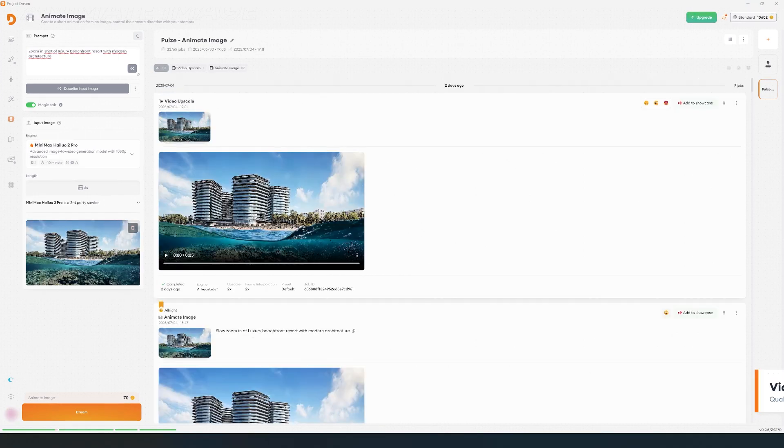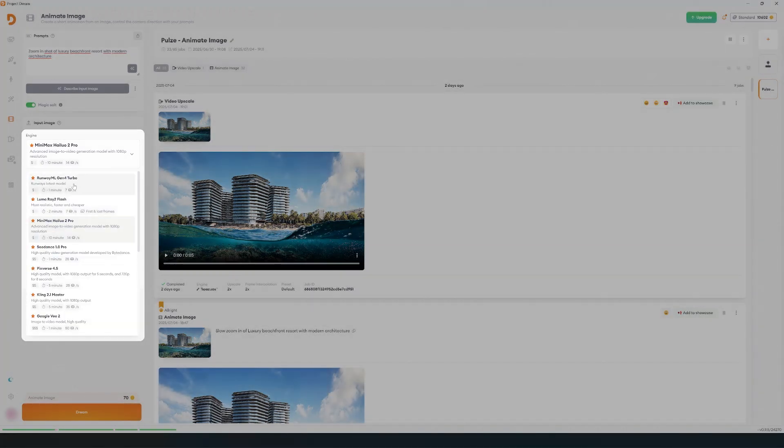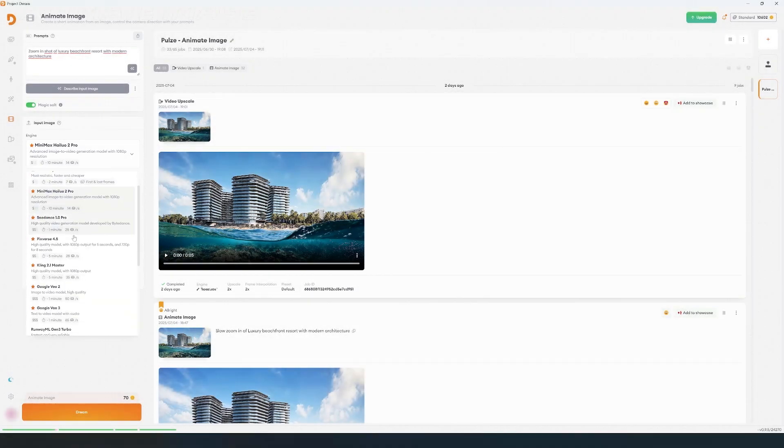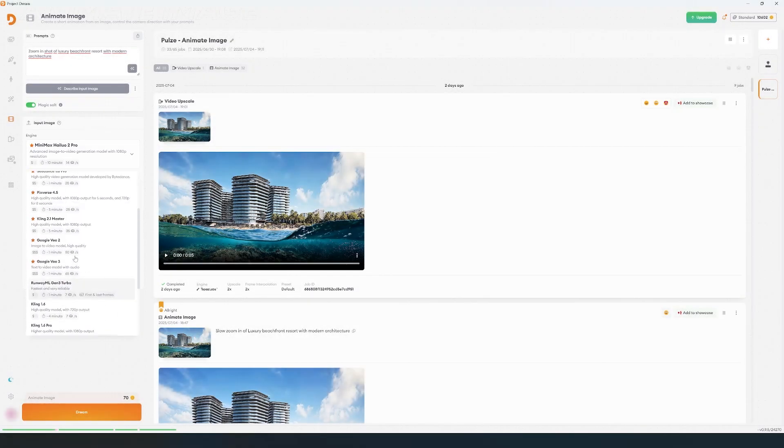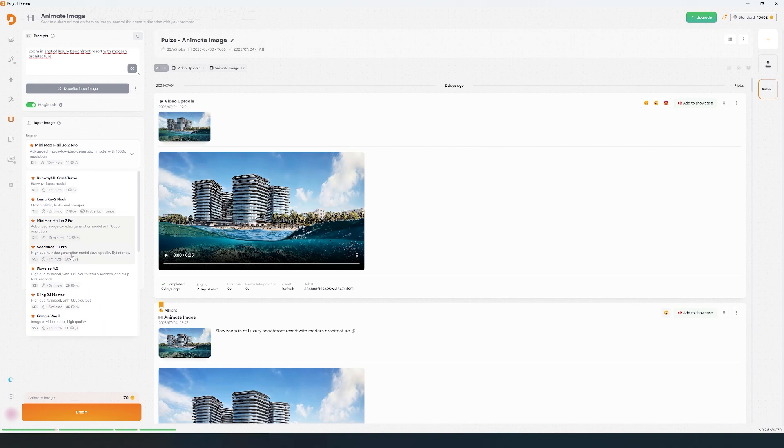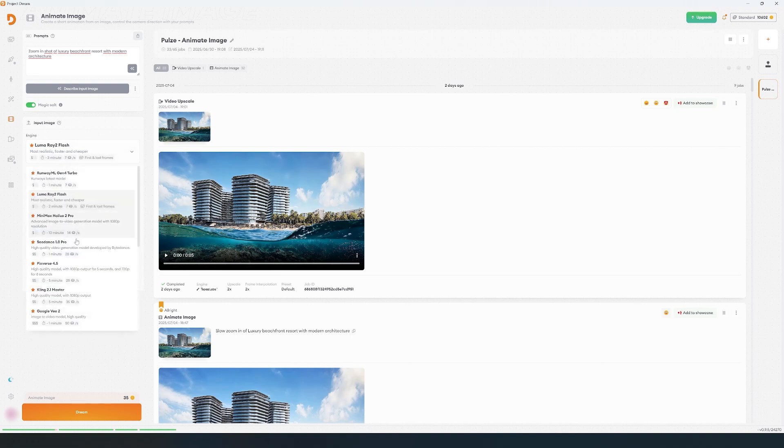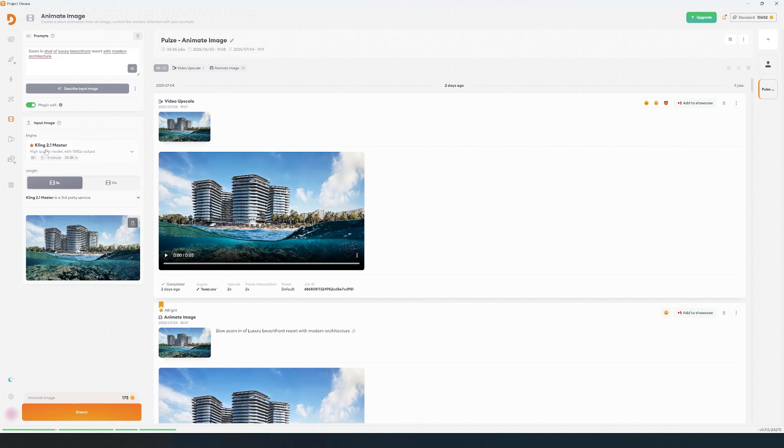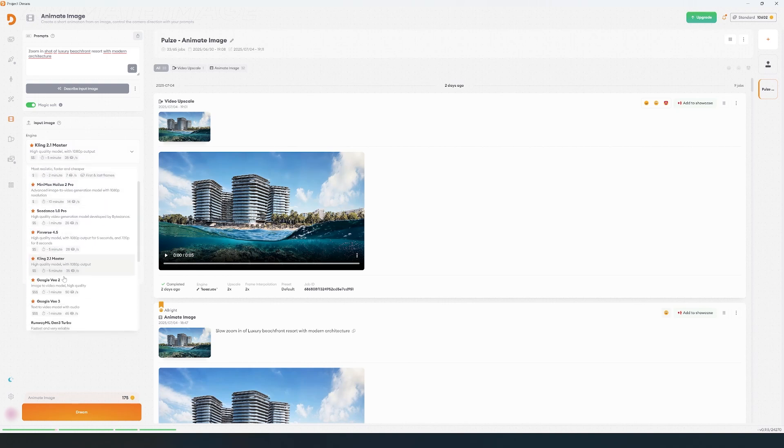Let's pick the video model. Each model will give different results regarding the quality and the processing time. They also have different costs, so we recommend testing several models using the same image and prompt. We will add new models as this technology evolves, so stay tuned for that.